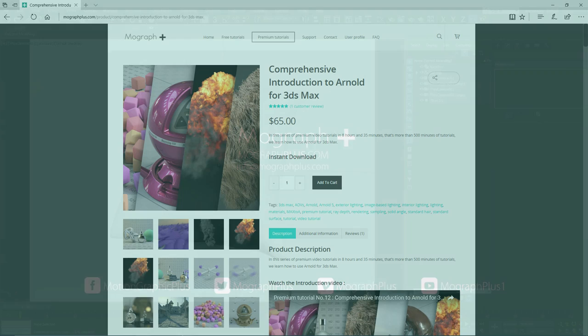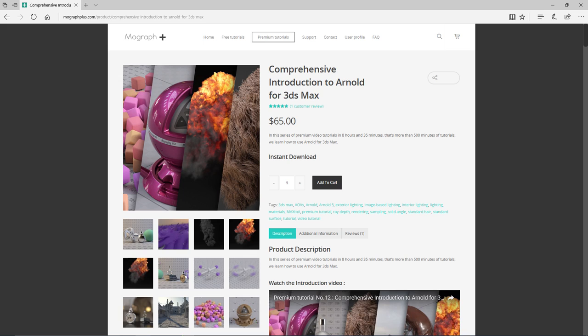Thank you for watching this free video tutorial from our course Comprehensive Introduction to Arnold for 3ds Max. Make sure to visit our website mographplus.com and check the entire course out.